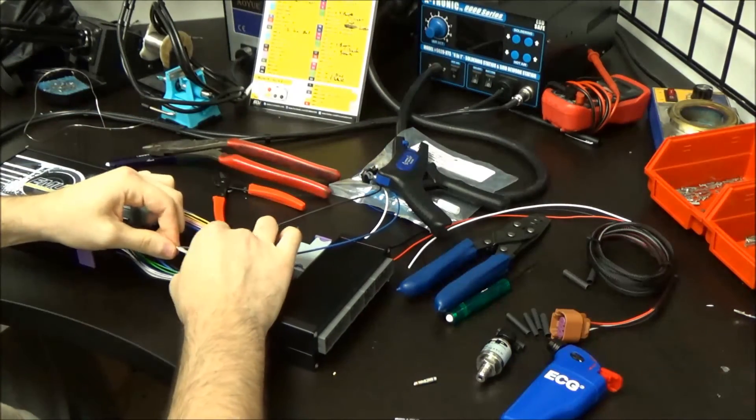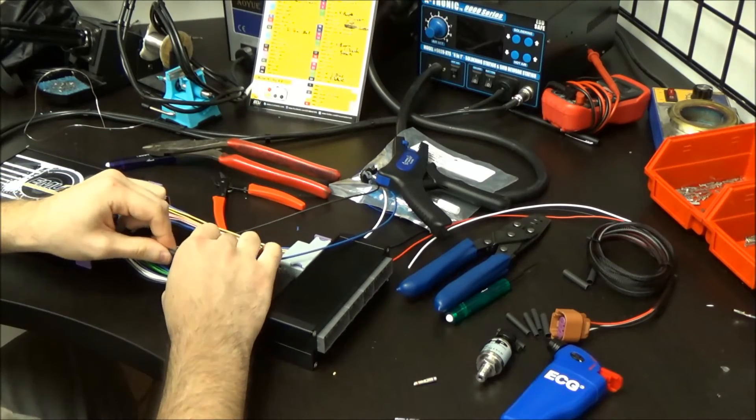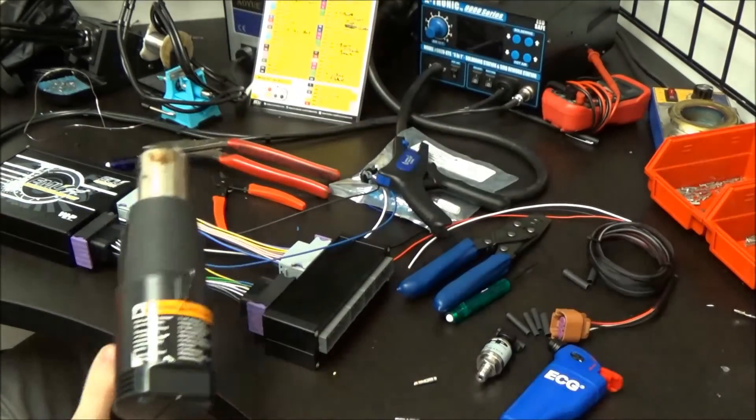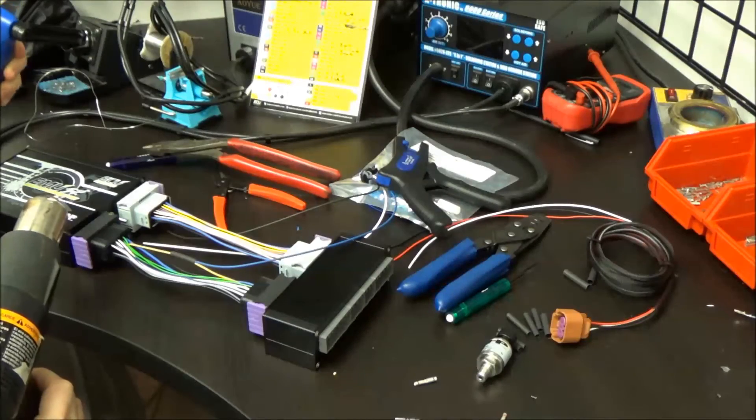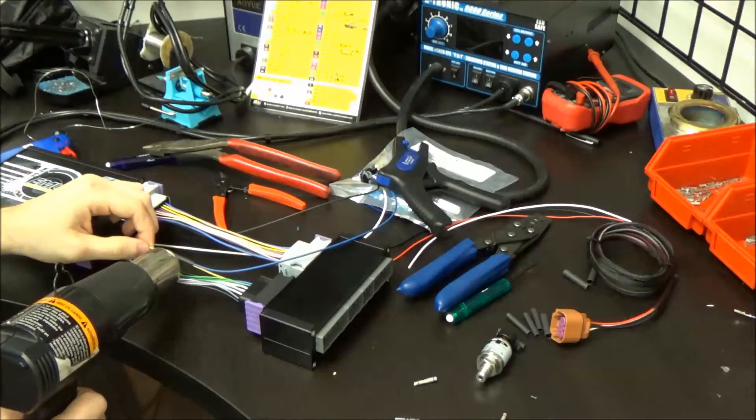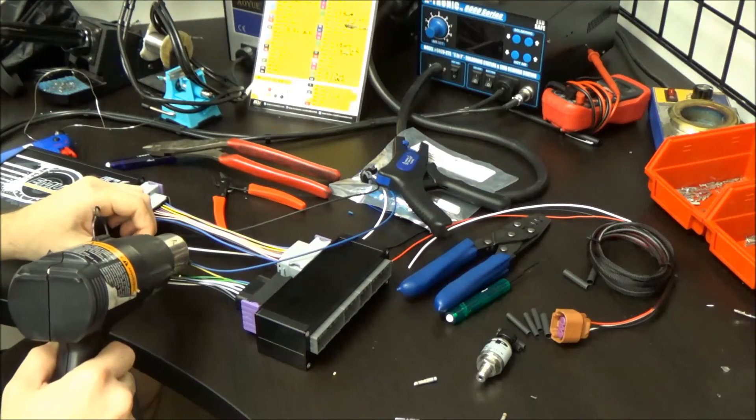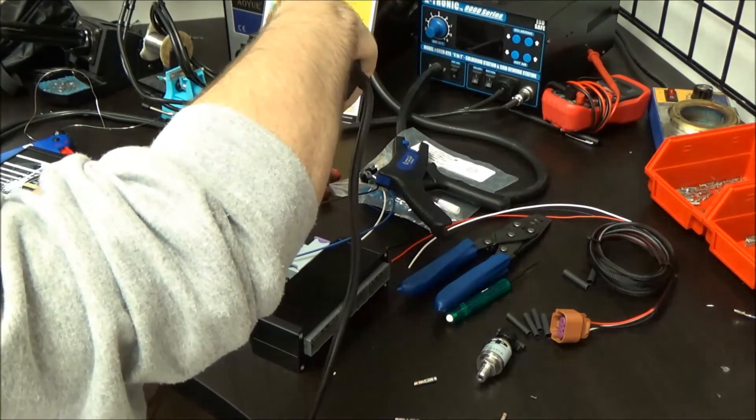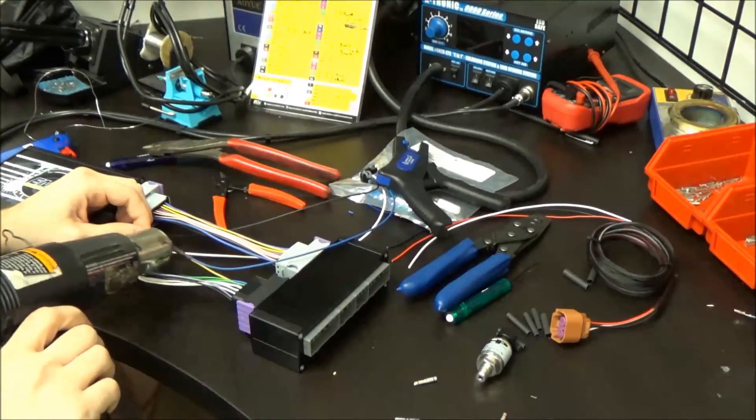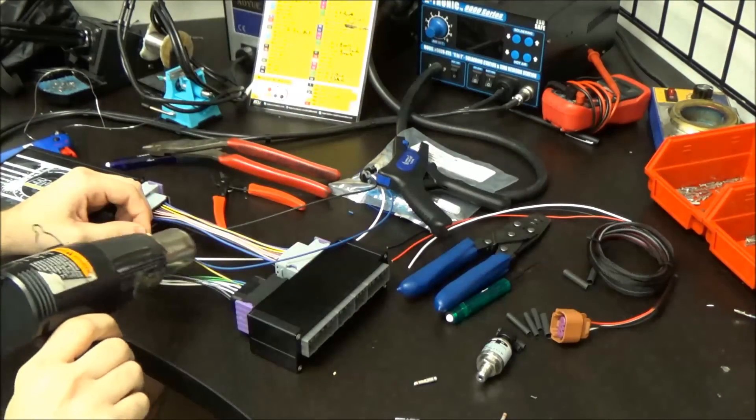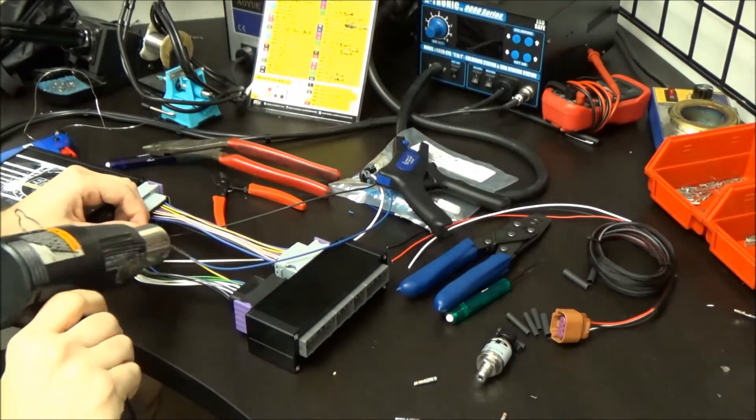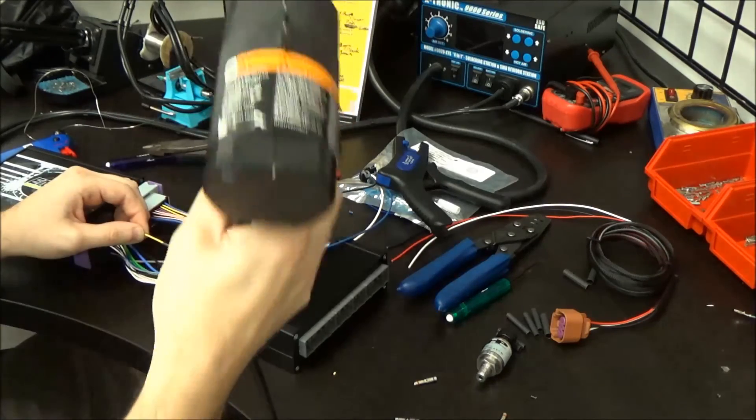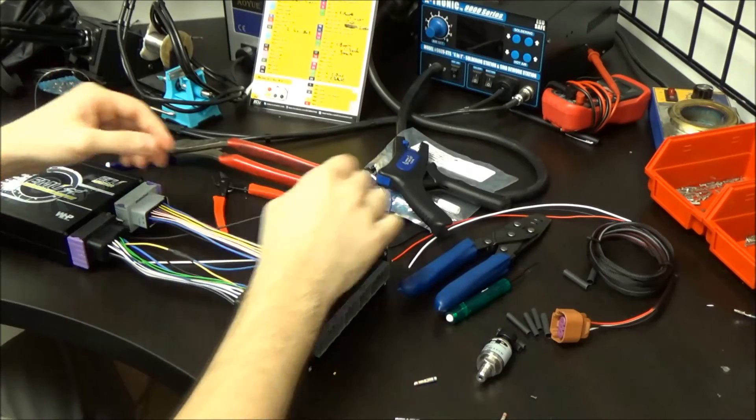Again, make sure your wires aren't going to pull out. Make sure you've got a good crimp. Slide your heat shrink over. I like to use a heat gun. If you don't have a heat gun, you can always use a butane torch - I've got both here. Just be careful with a butane torch you don't completely cook the wires and melt them. And that's that connection done.